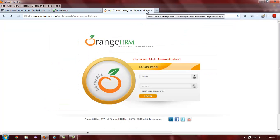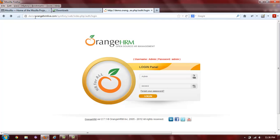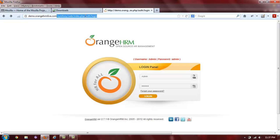For this demo, we will be using Orange HRM, located at demo.orangehrmlive.com/symfony/web/index.php/auth/login.